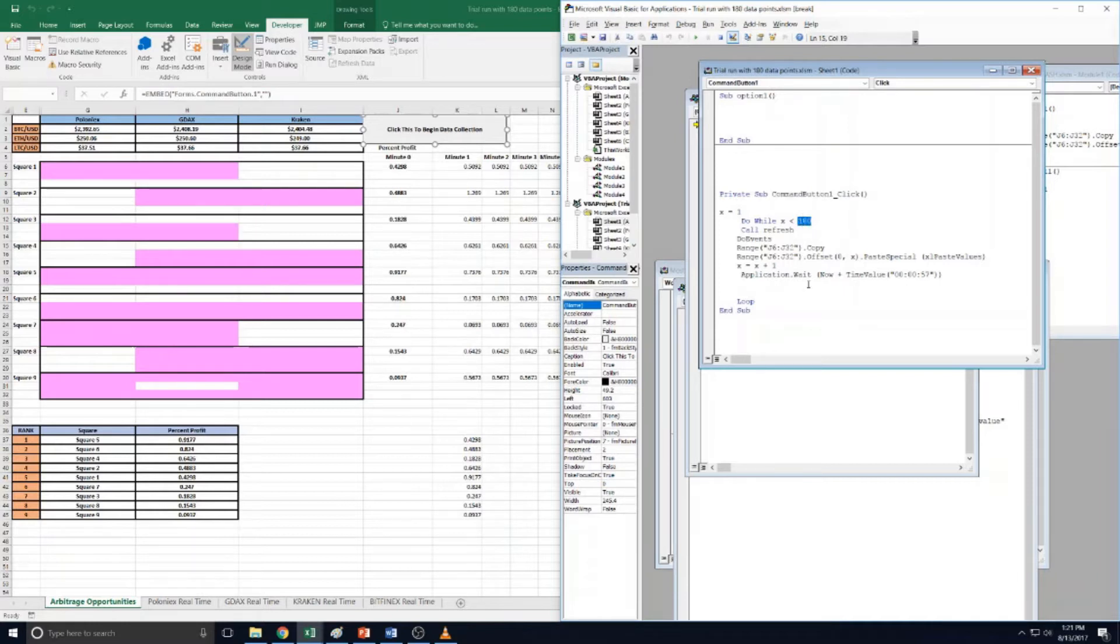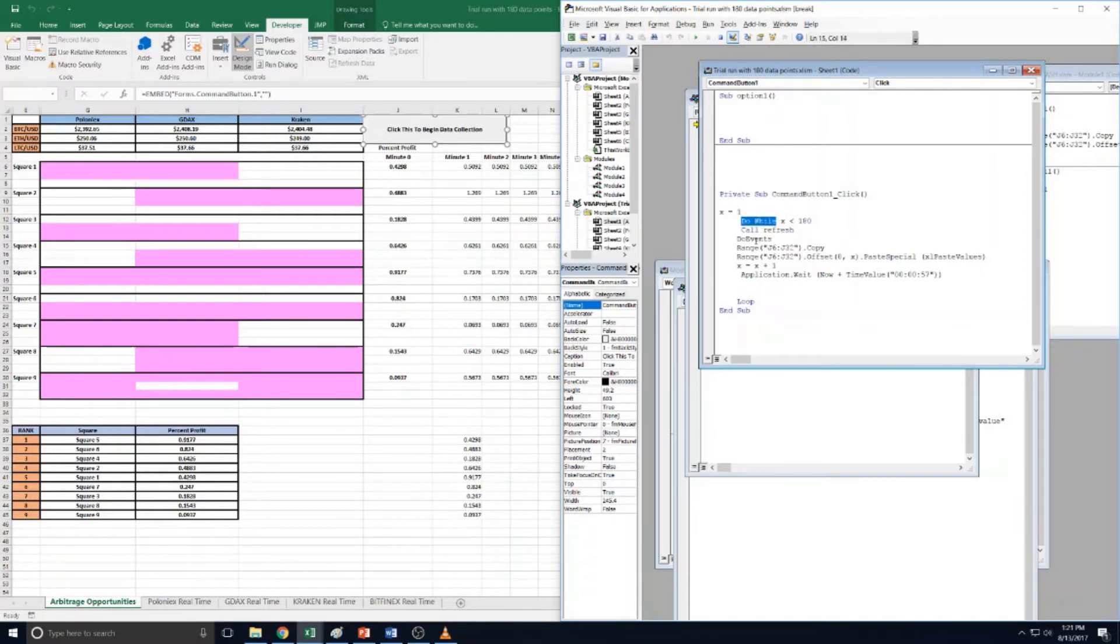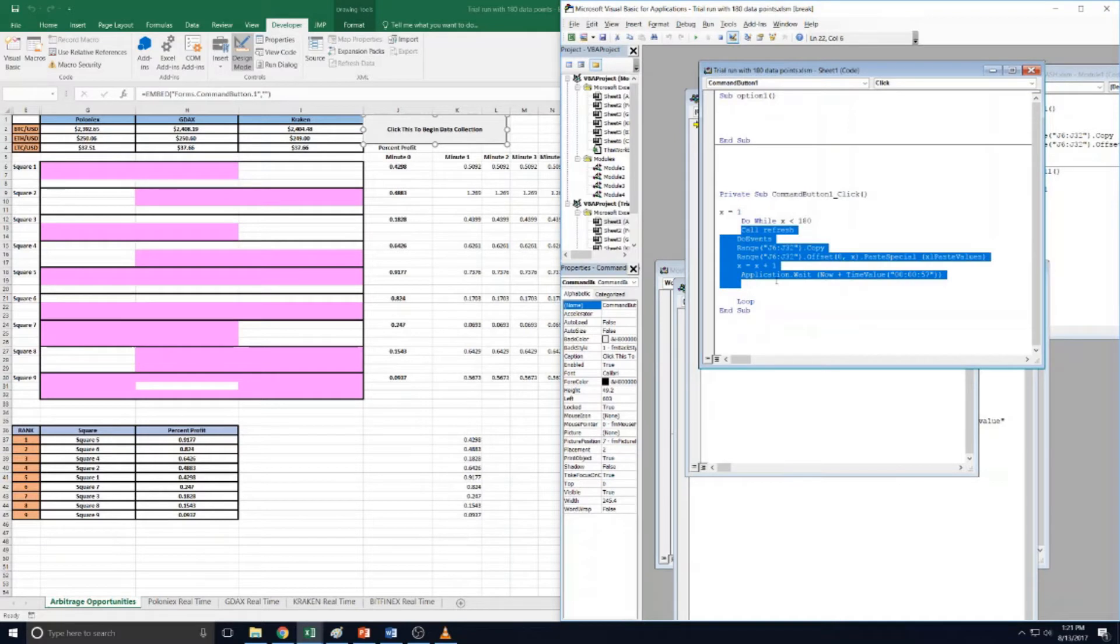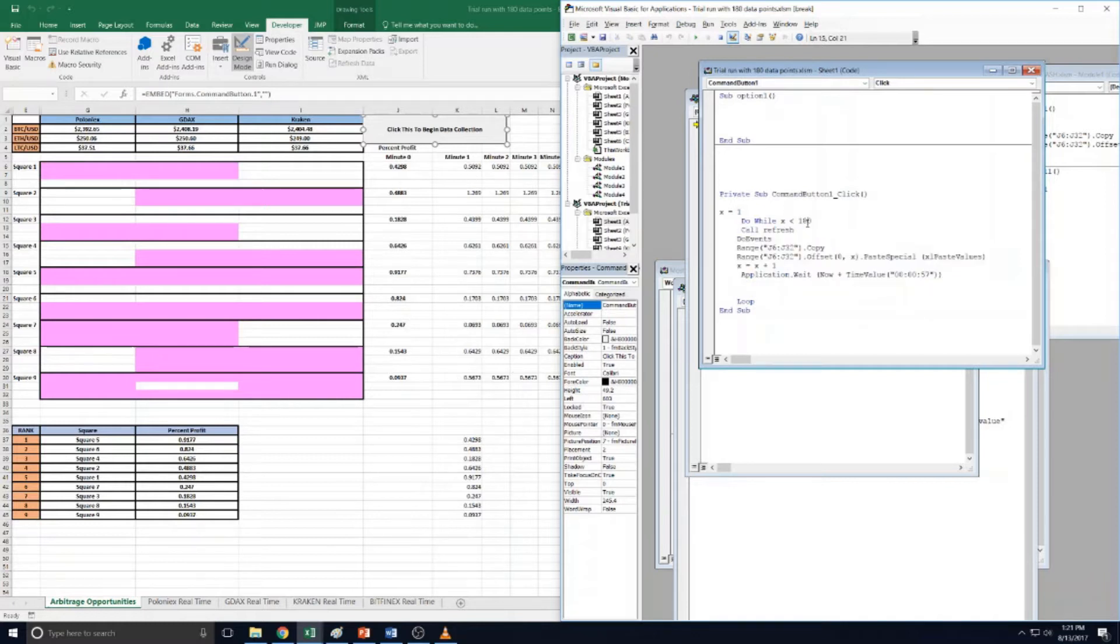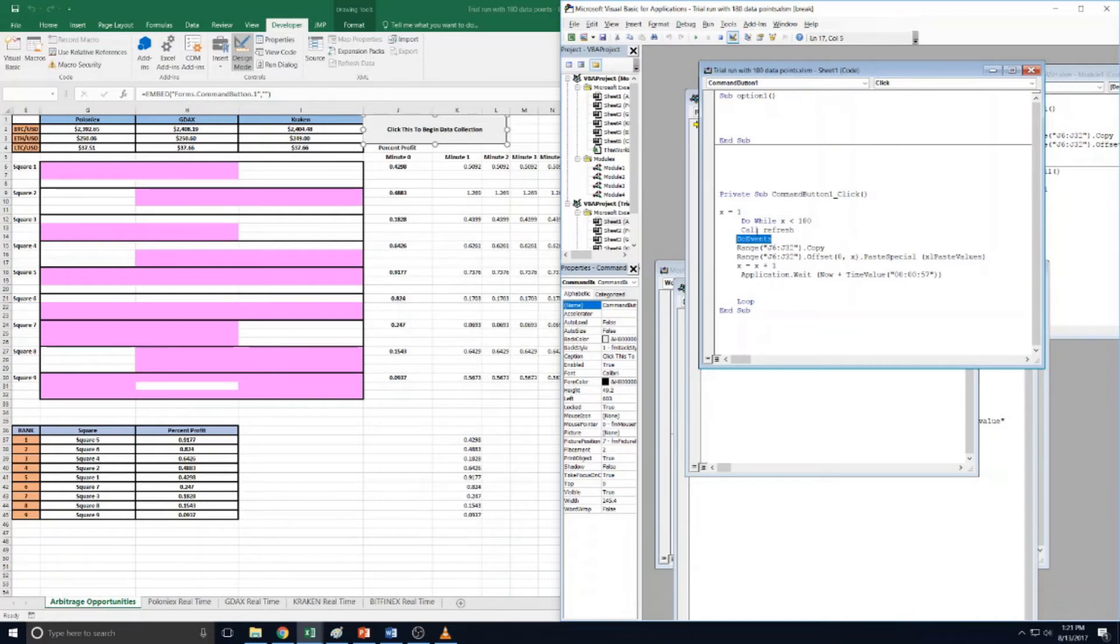So I used a do while loop - do while x is less than 180. So I set it to be every one minute and I declared x to start at the first minute. So basically this is do all of this code before it says loop every single minute, which means it's going to do the copy paste thing every single minute until we get to 180 and then it's going to stop.